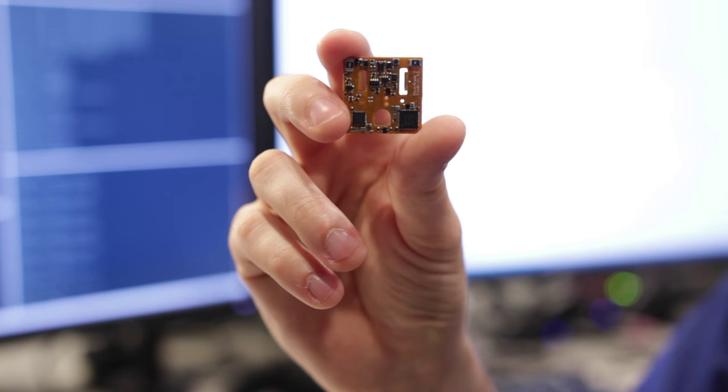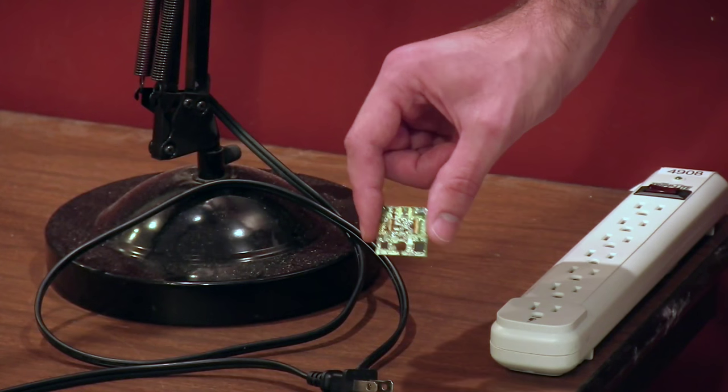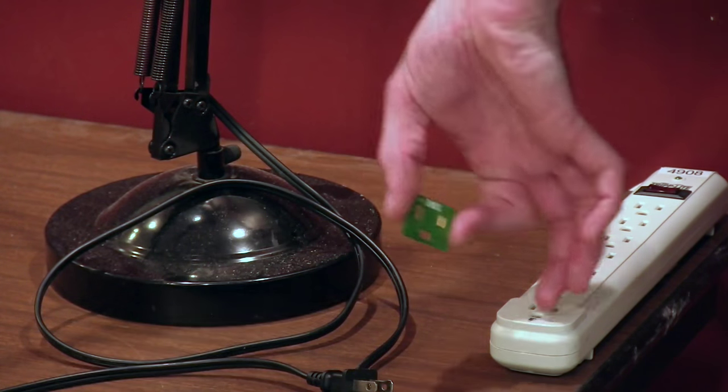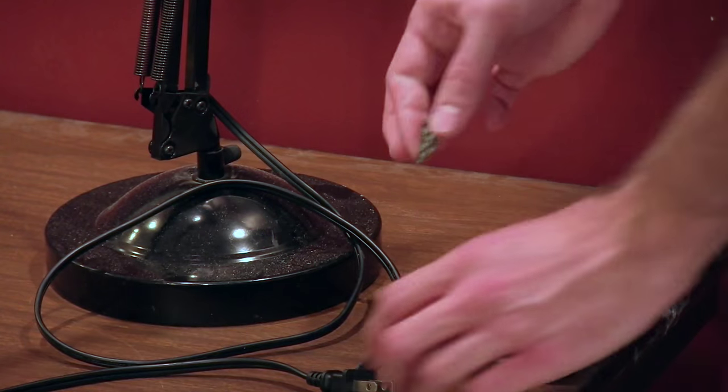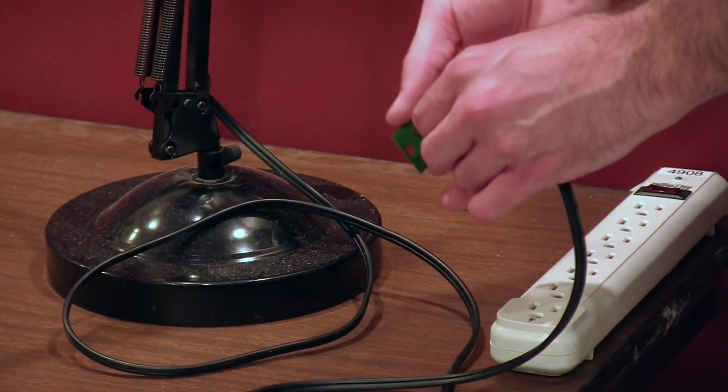So this device is one inch by one inch and it's basically a two-dimensional form factor. You can plug right through it into the wall and it can stay attached to the plugs themselves.